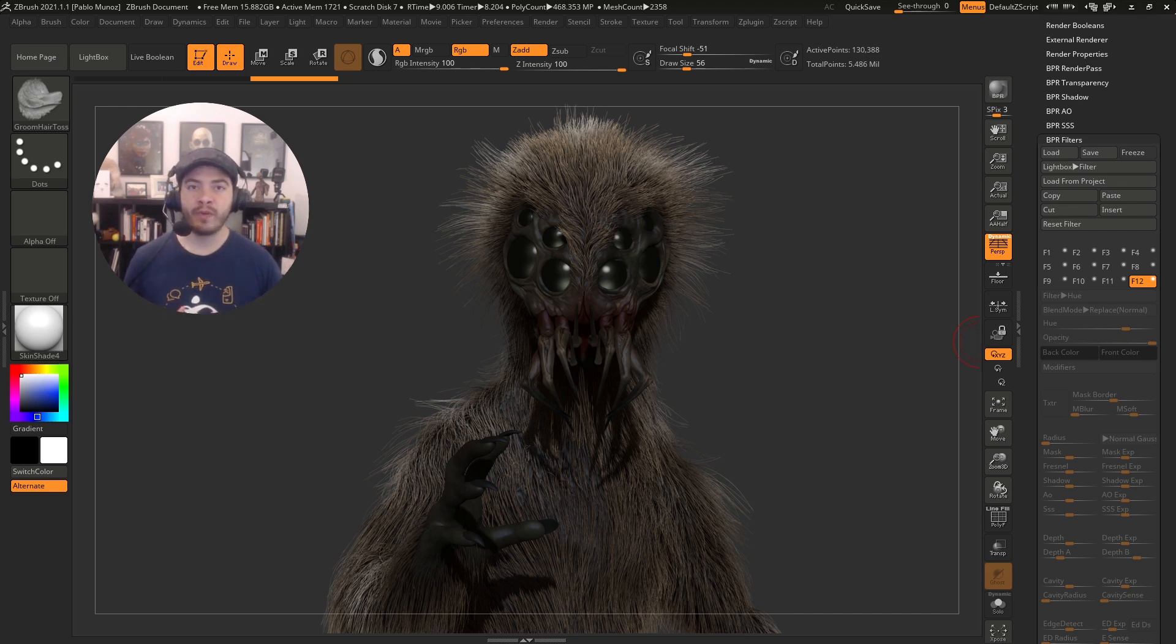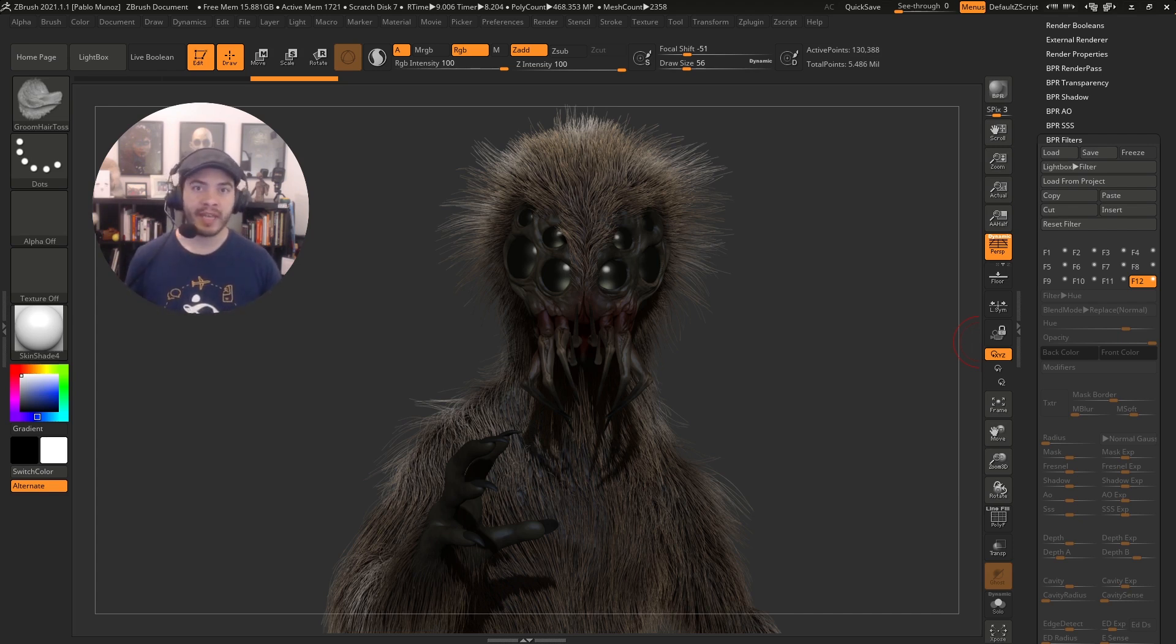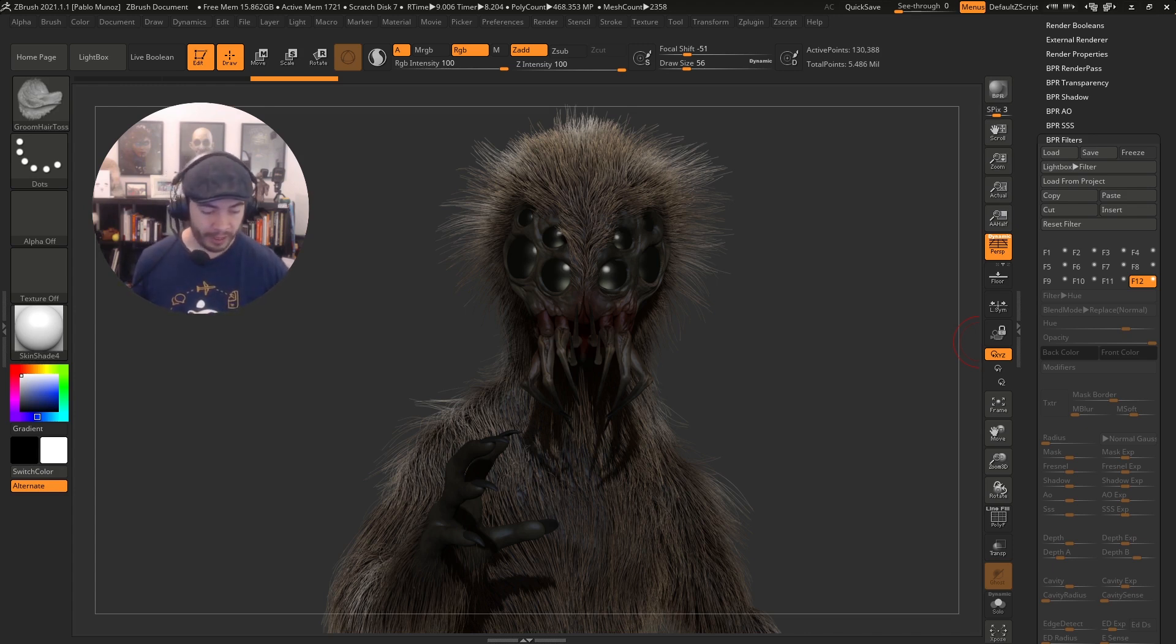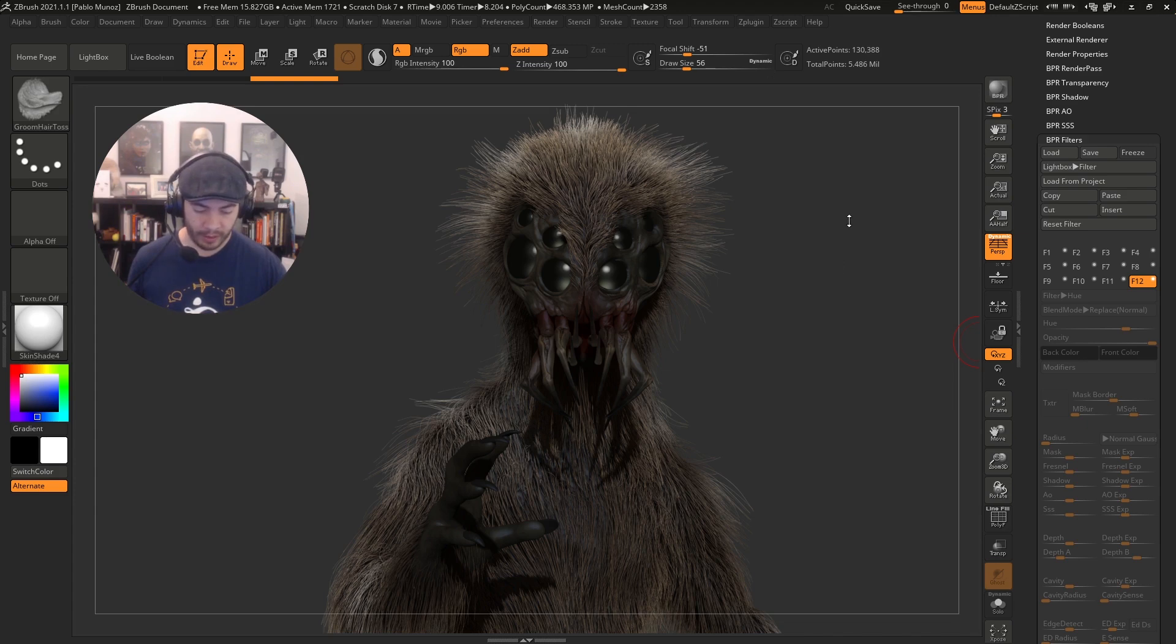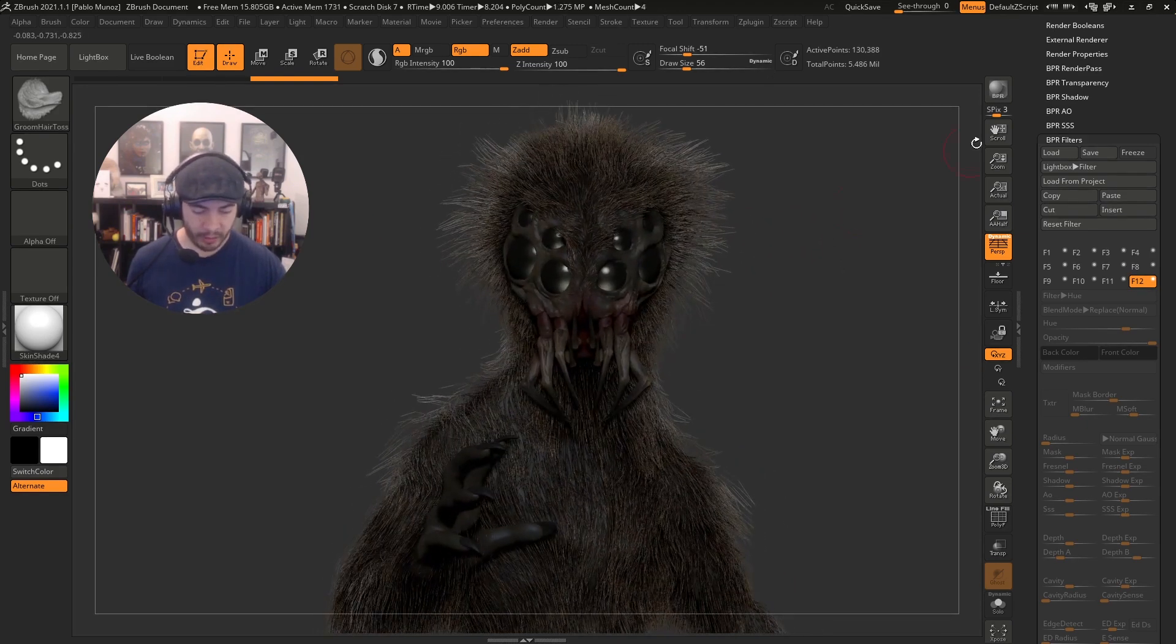So today I have a pretty cool tip for you on how to use the NPR filters and the VPR renders within ZBrush to create something that looks a bit more appealing and more interesting than just the simple VPR. So this creature that I have here, this creepy crawler, this is a simple VPR. If I click on the canvas, you'll see I just get out of that render mode.